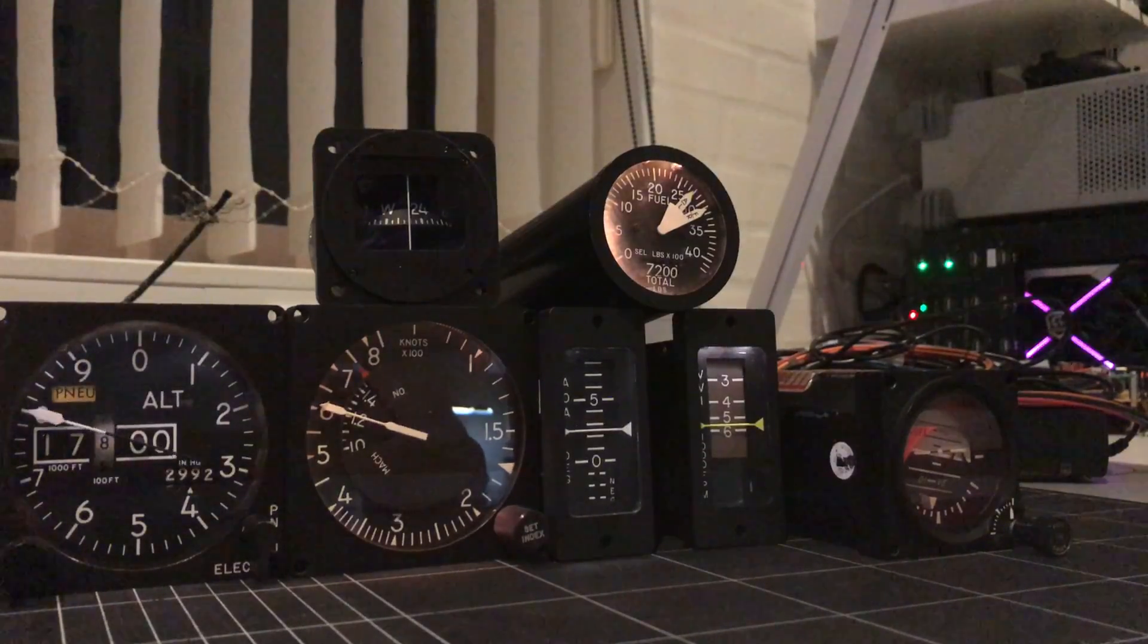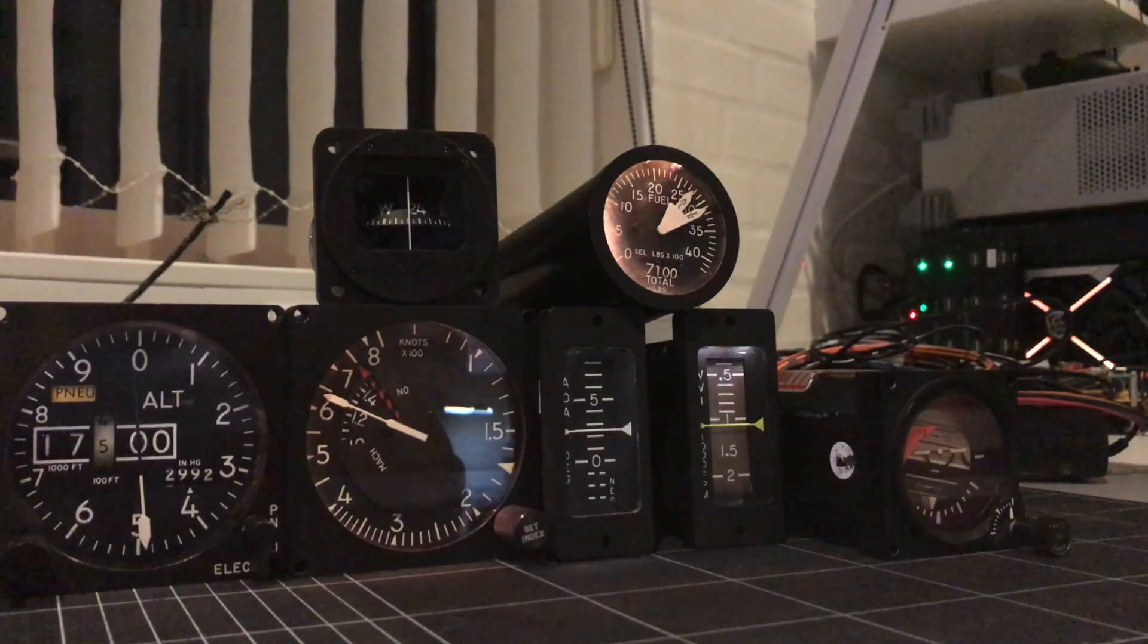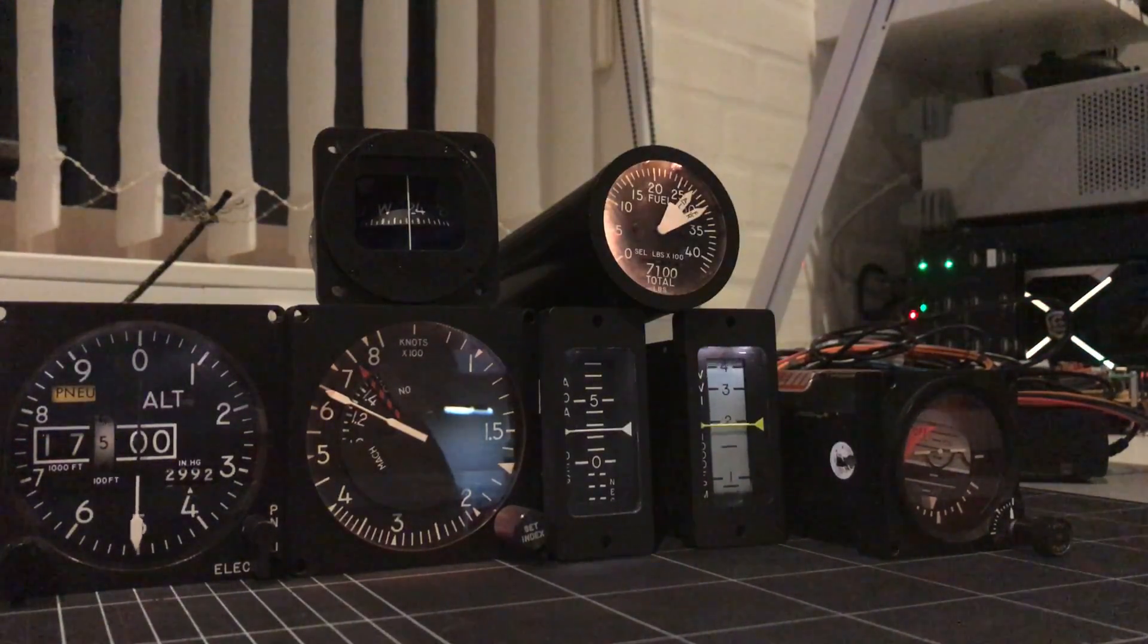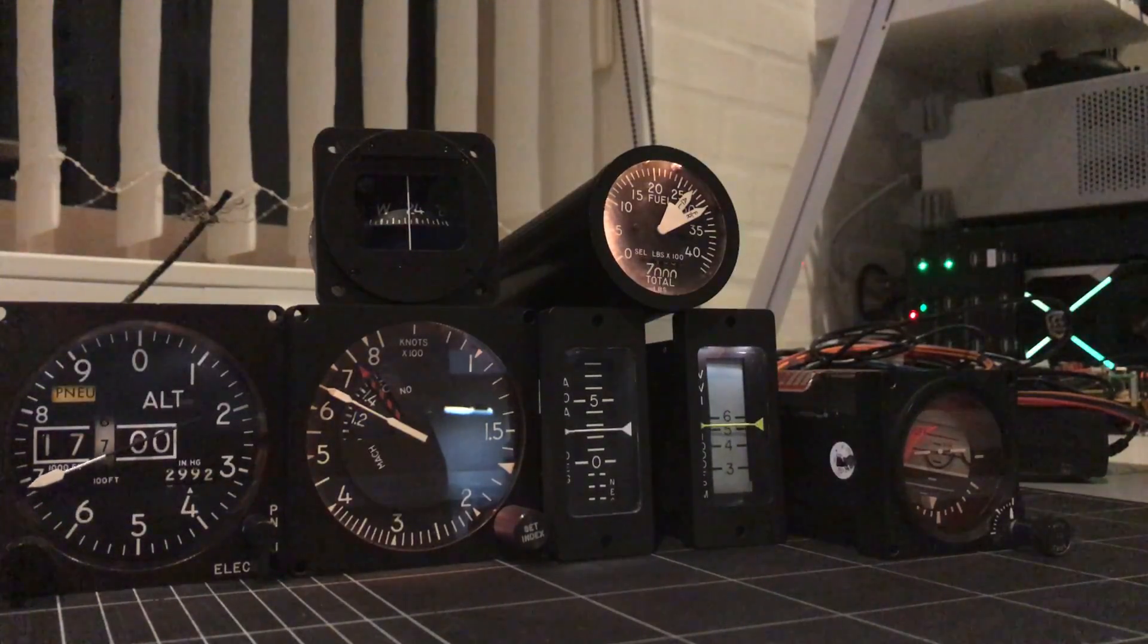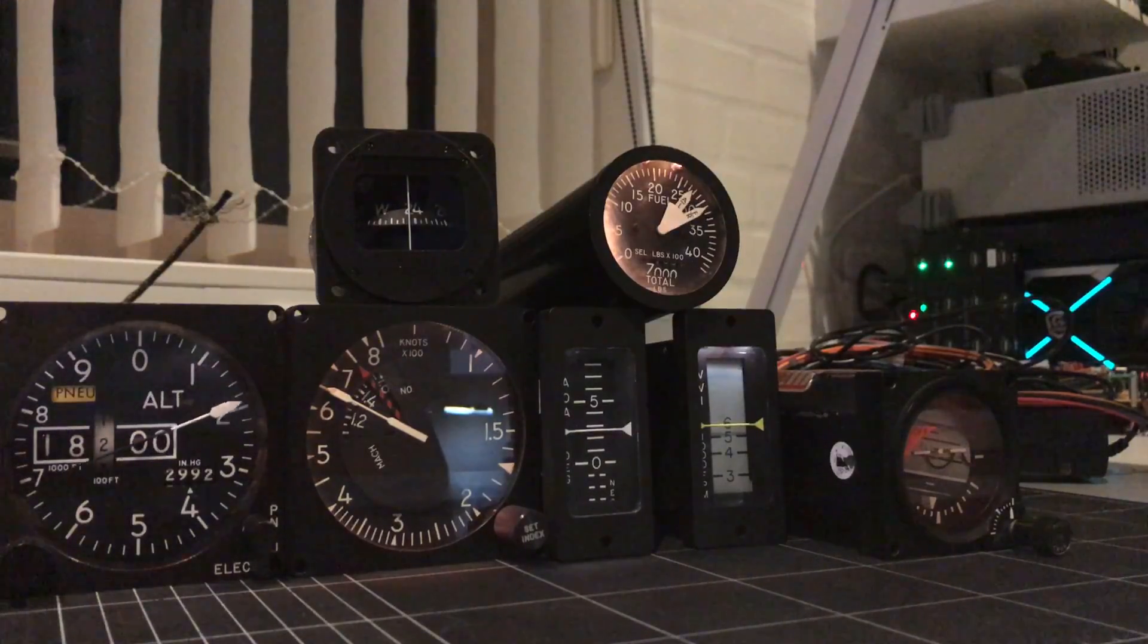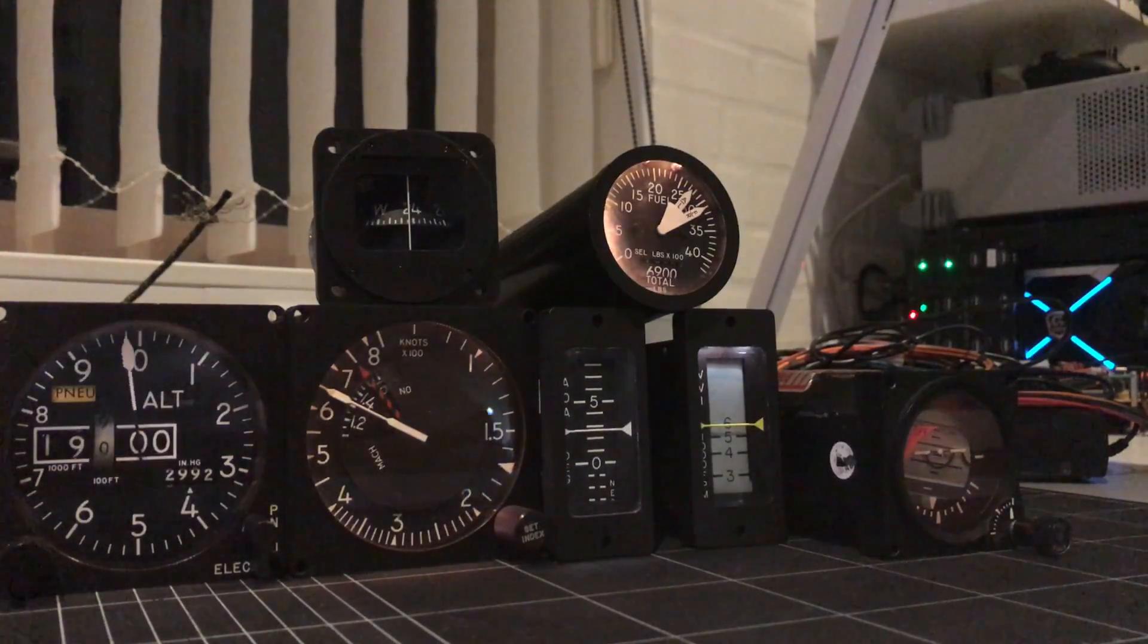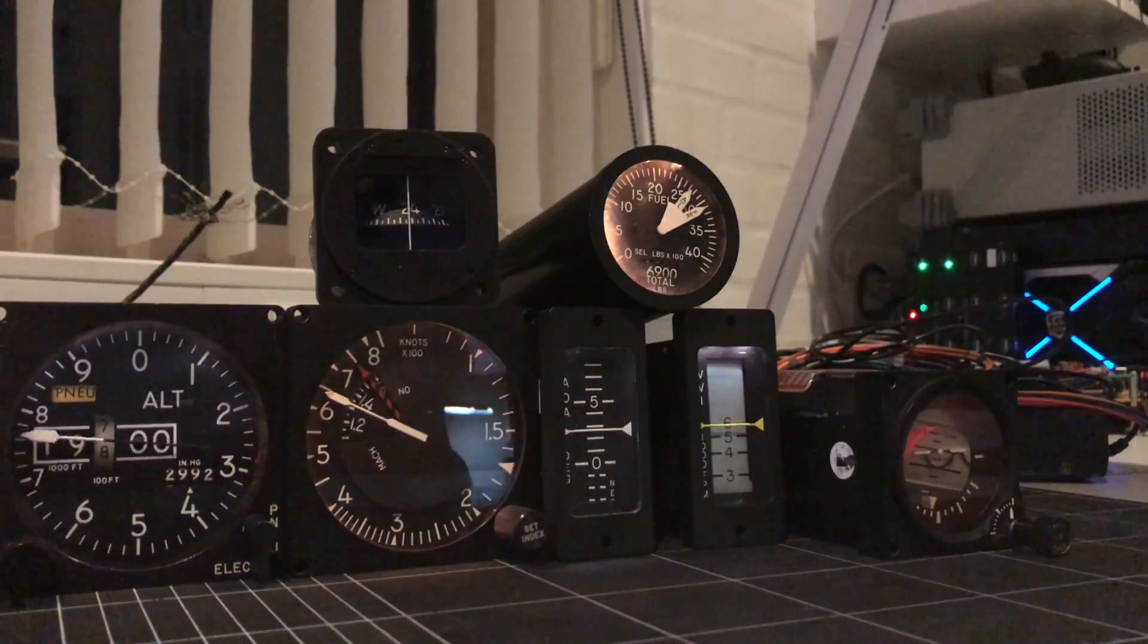Compass works, AOA, VVI is tracking perfect, fuel flow indexer is tracking perfect for the aft left tank and the front right tank. Still needs a little synchronization on the drum counter.